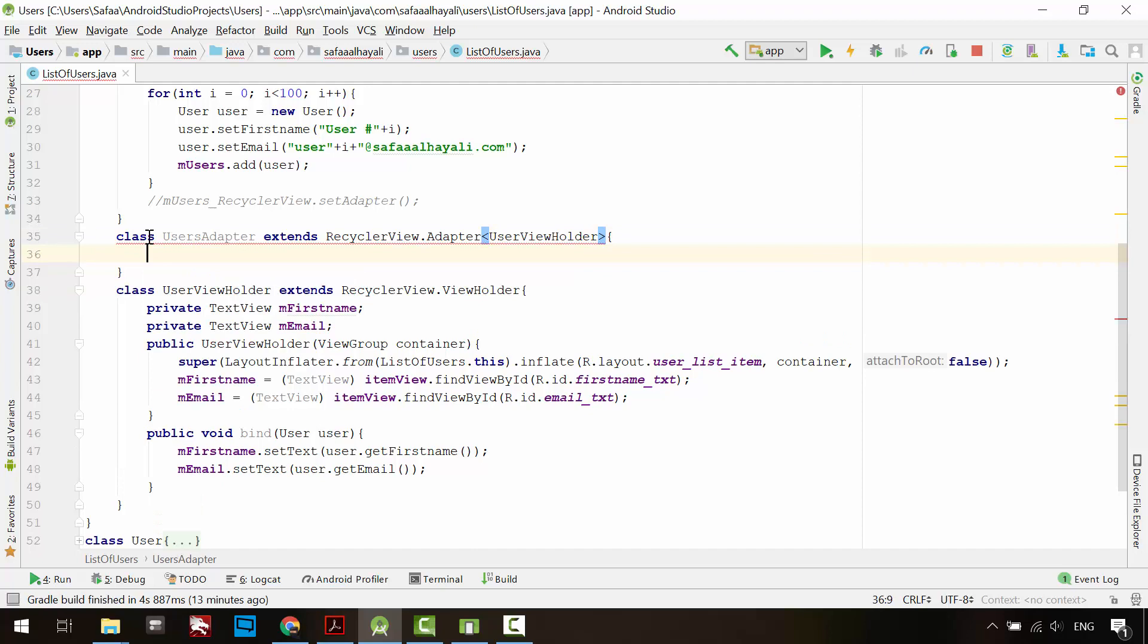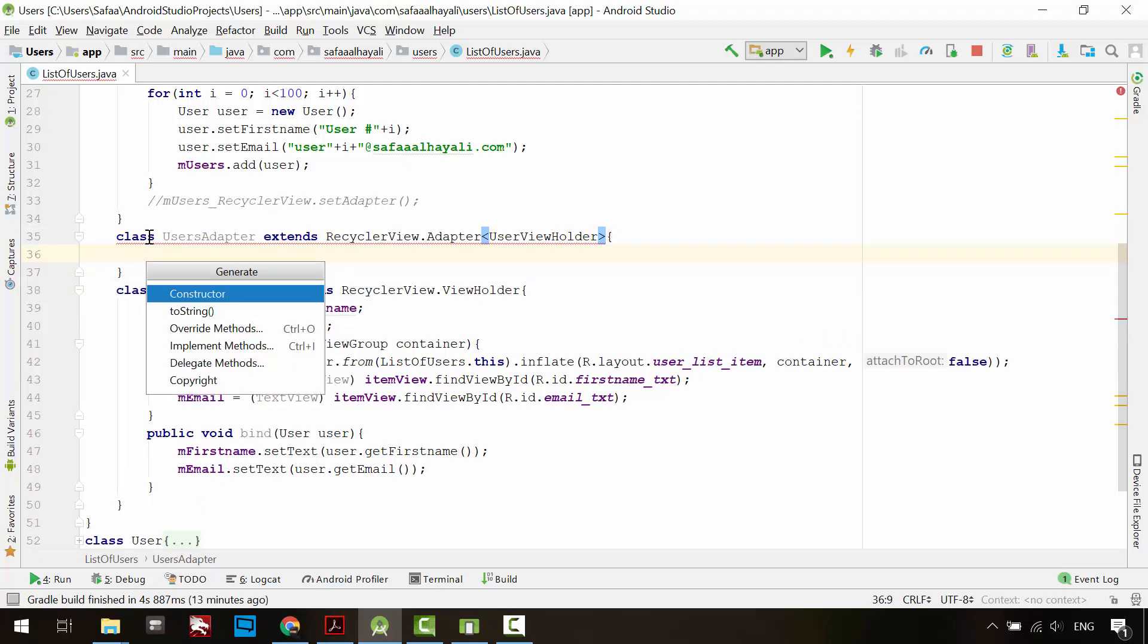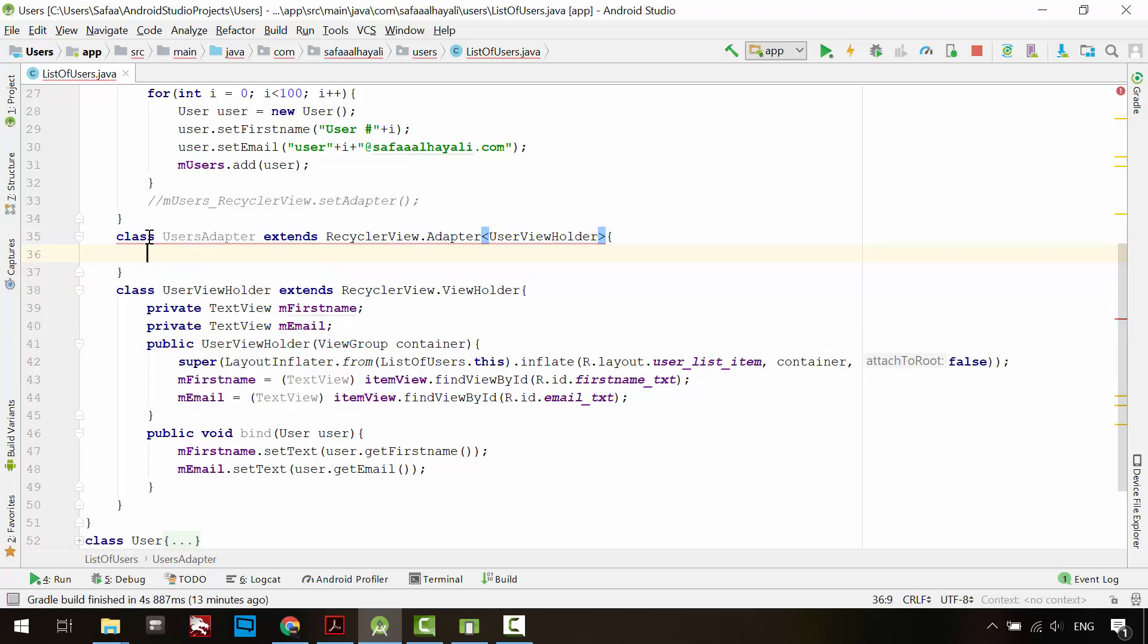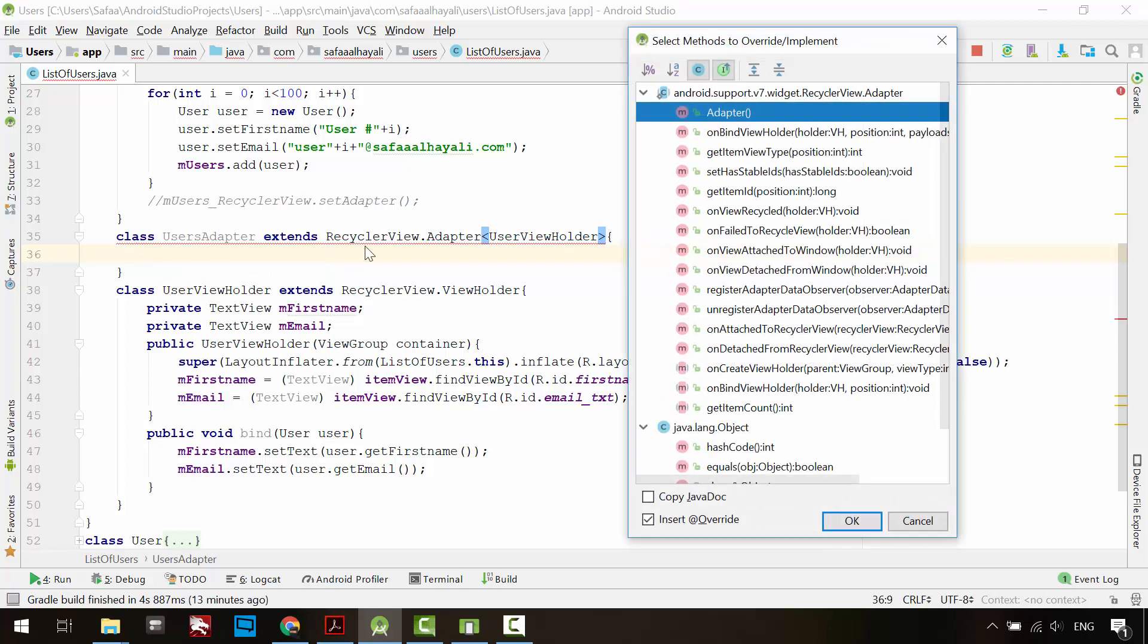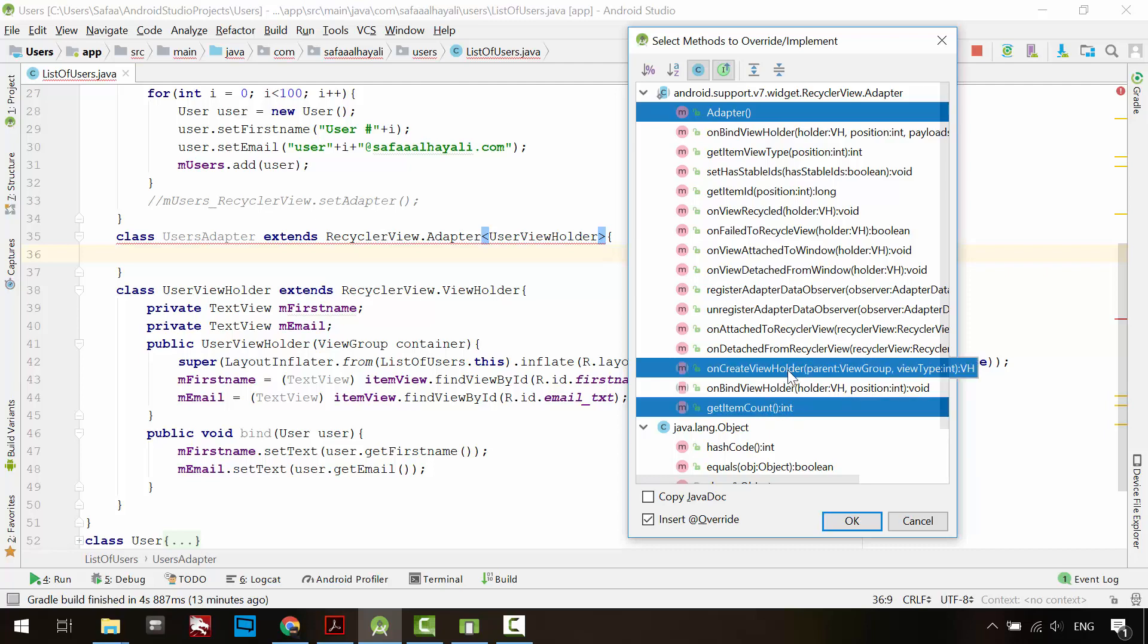Press and hold Alt-Insert and override methods. Select the constructor, getItemCount, onCreateViewHolder, and onBindViewHolder. Click OK.